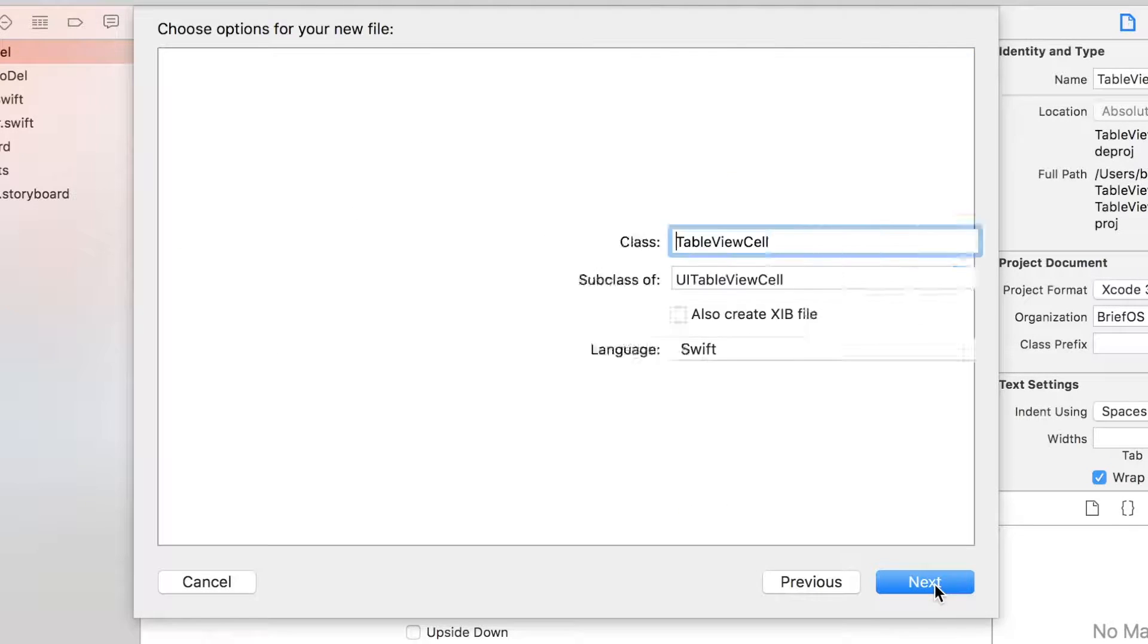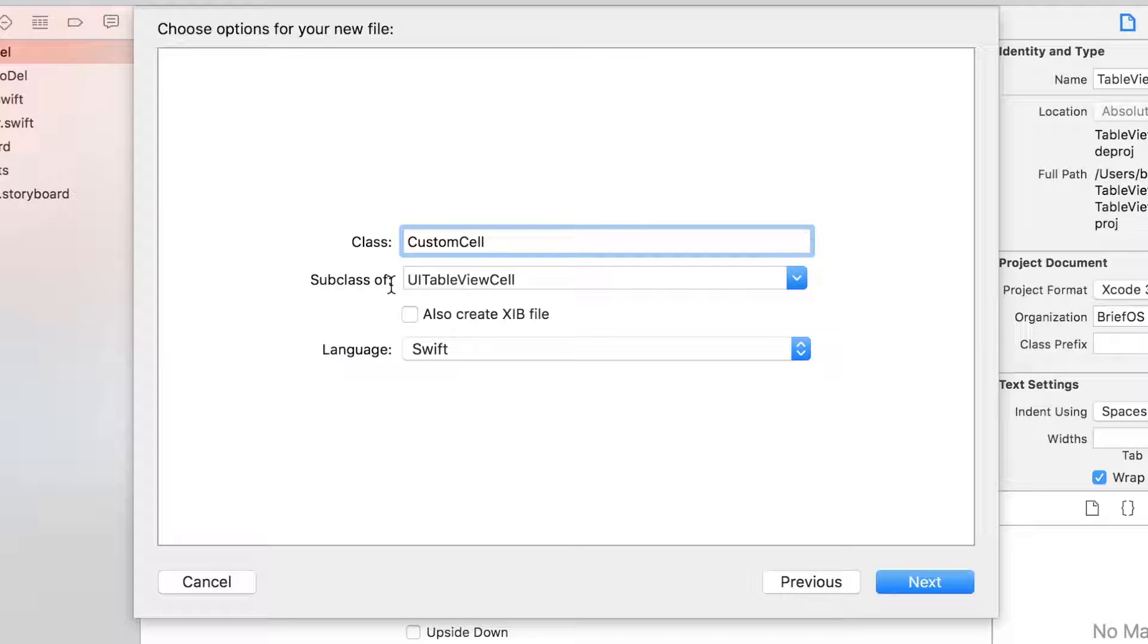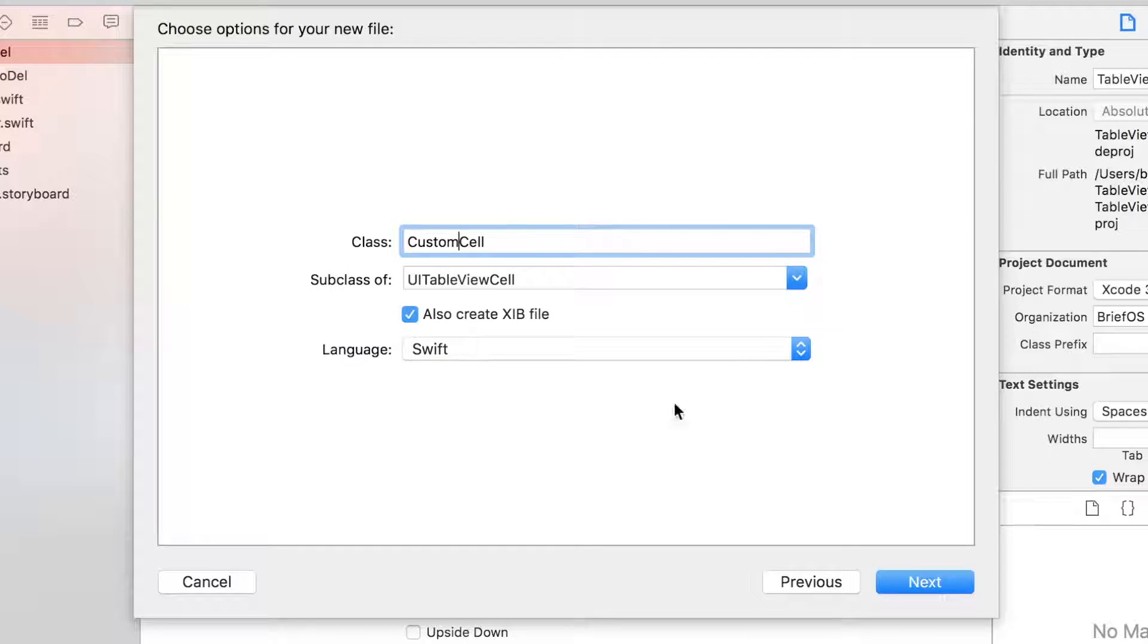I'm gonna create the prototype cell first, so right click on the TableViewSwipeToDelete folder, new file, iOS Cocoa Touch class. Next, I'm gonna name it CustomCell.